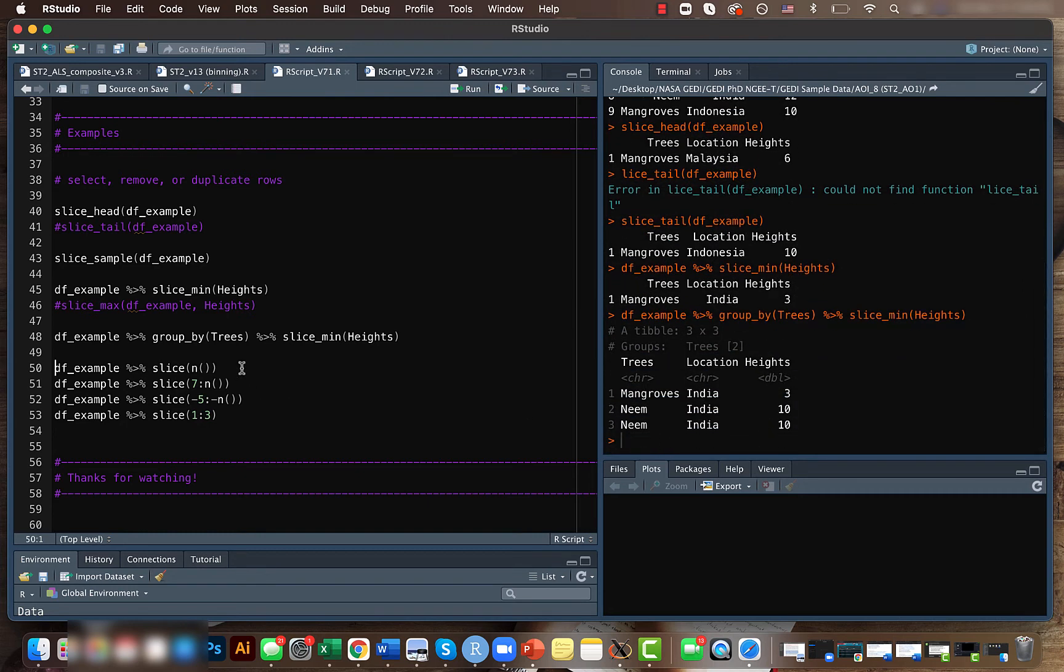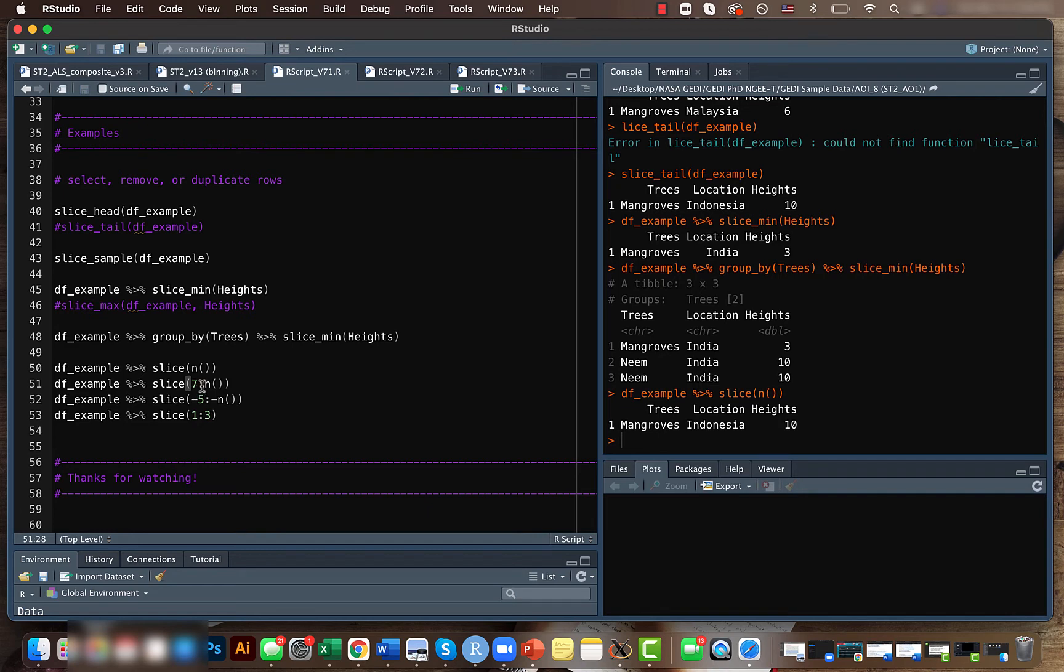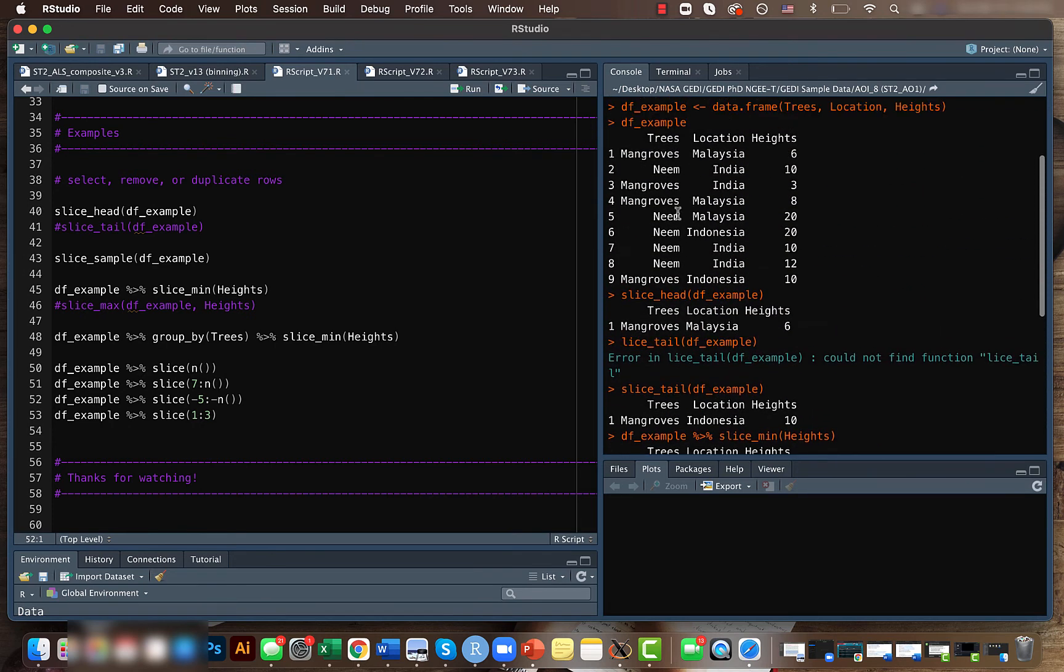We can also slice things based on a particular number. For example, when I give n, it shows the final row number. Similarly, we can slice from the seventh row to the final. If you do that, you get the final three values.